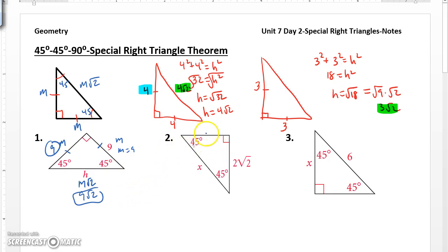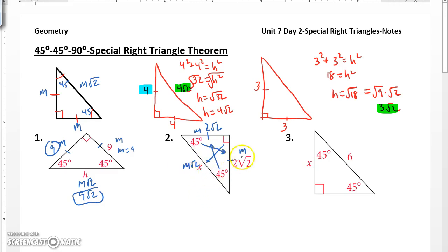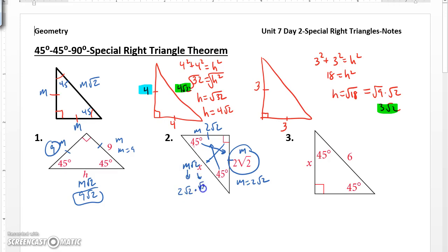In number 2, if this side is 2 root 2, we know this side is going to be 2 root 2. So we have M — side opposite 45 is M, side opposite 45 is M, side opposite 90 or the hypotenuse is M root 2. So in this case, we know M is equal to 2 root 2. To find the length of the hypotenuse, I would substitute 2 root 2 in for M: 2 root 2 times root 2, that would give us 2 times root 2 times root 2 is 2, and 2 times 2 is 4, so that hypotenuse would be 4.